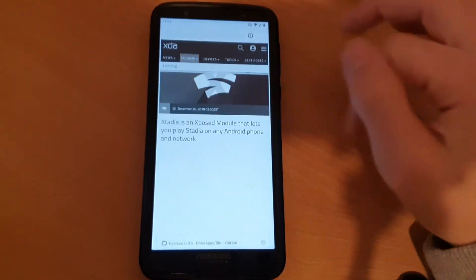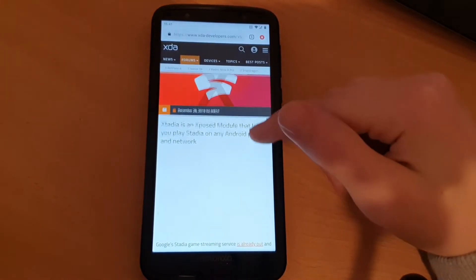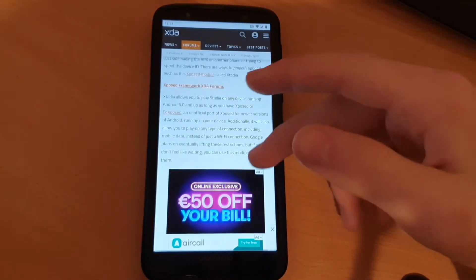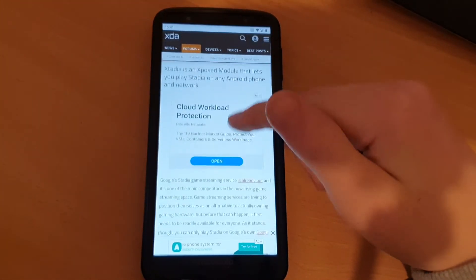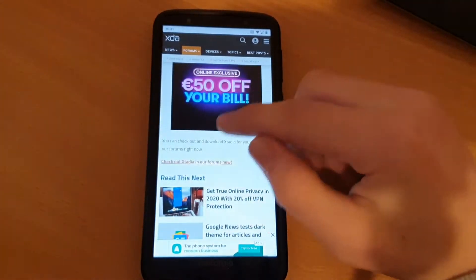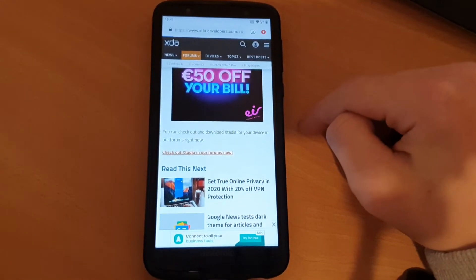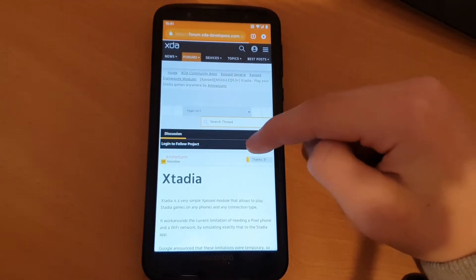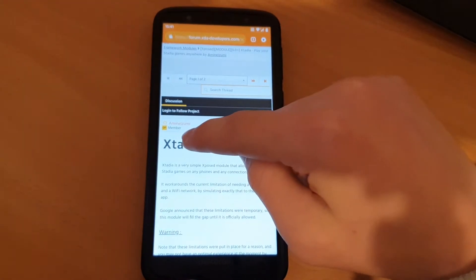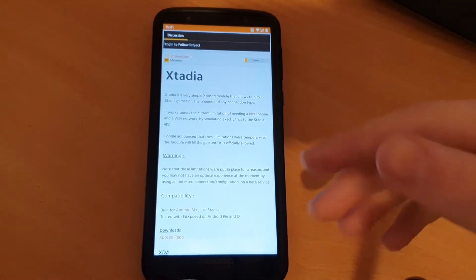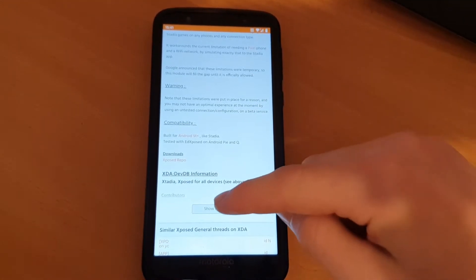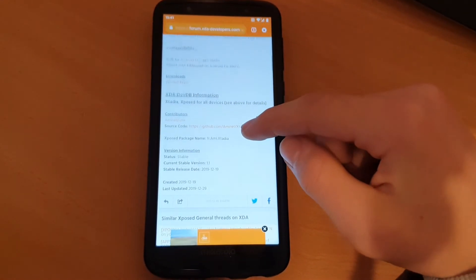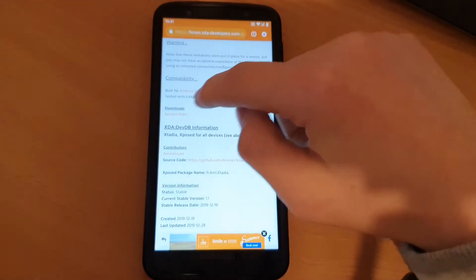And I will link you an XDA Developers article with all this setup if you want to read it in the description. But here, you have to go to check XDA in the forums. There is the guy who programmed that, Amin Elzumi. I hope I said the name right. He is the developer of the EdXposed module.